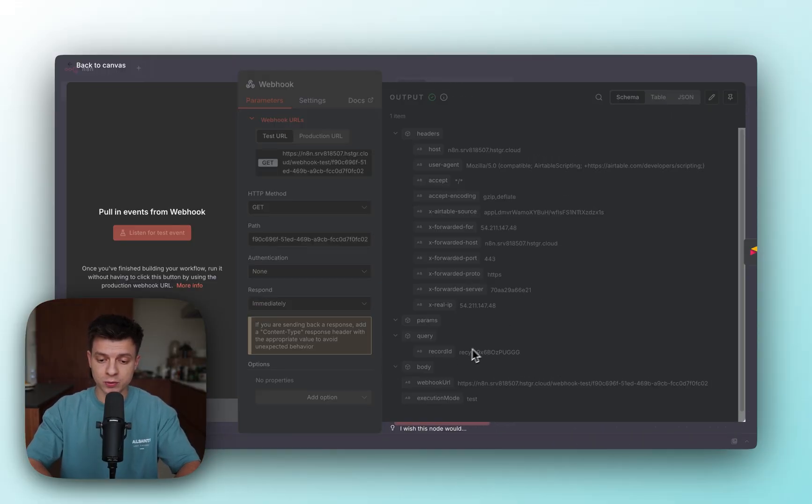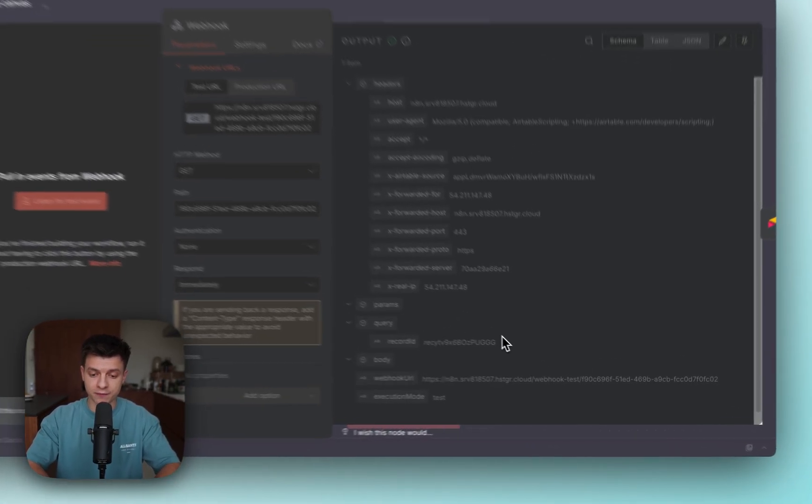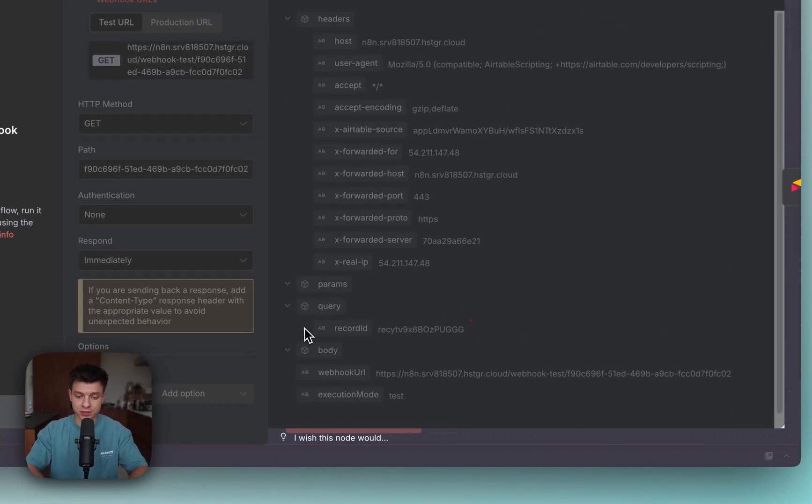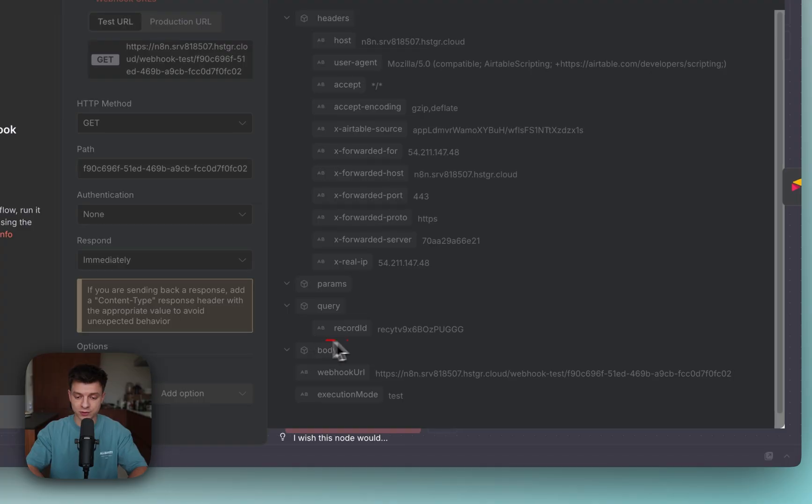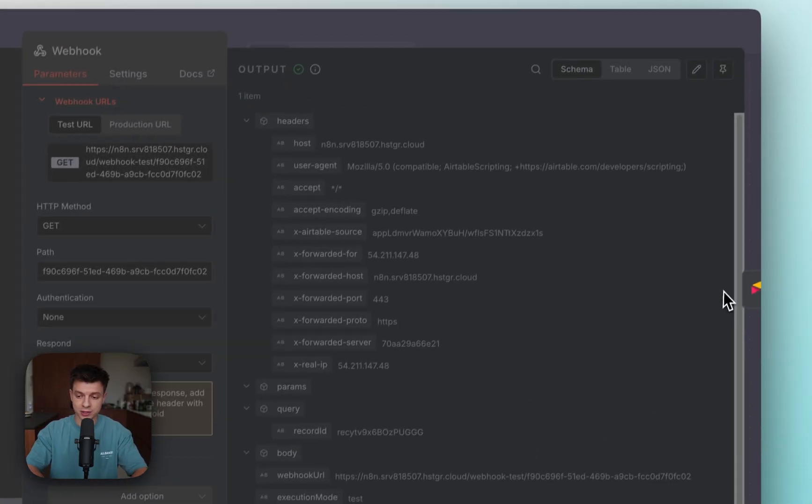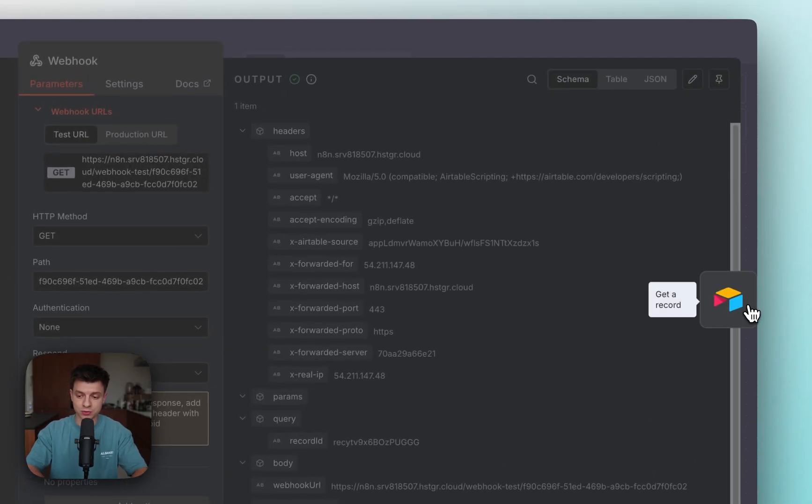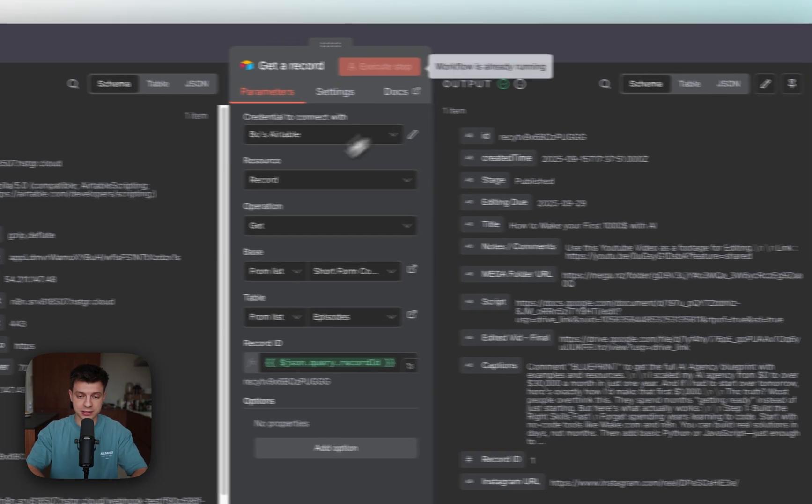Now let's go back to n8n. Here you see, I just received the output. Within this output, the most important thing I've got is record ID right over here. This record ID is going to be used in my next node.